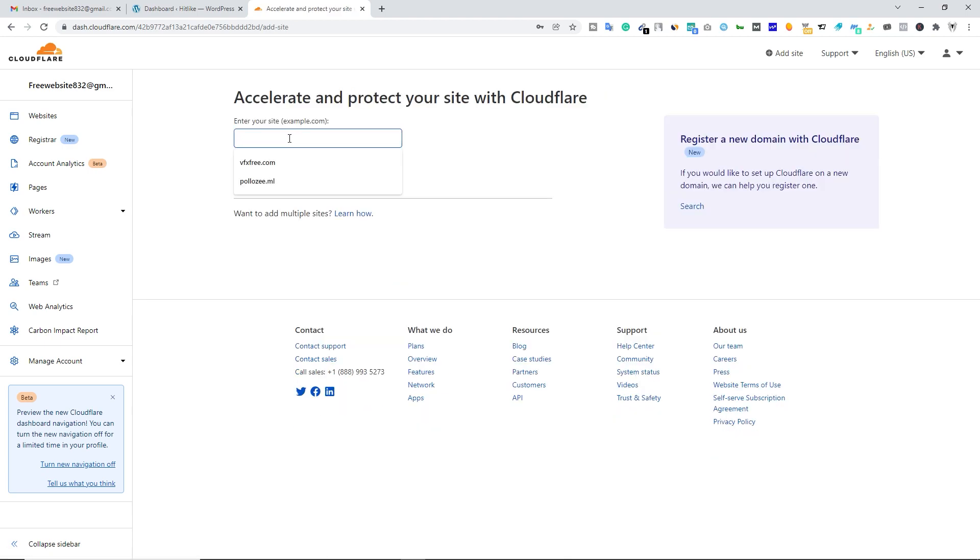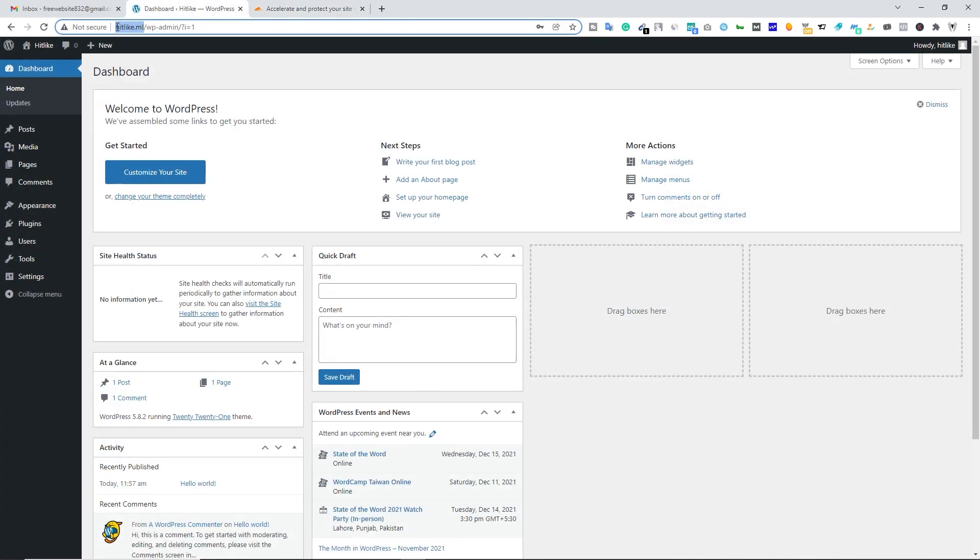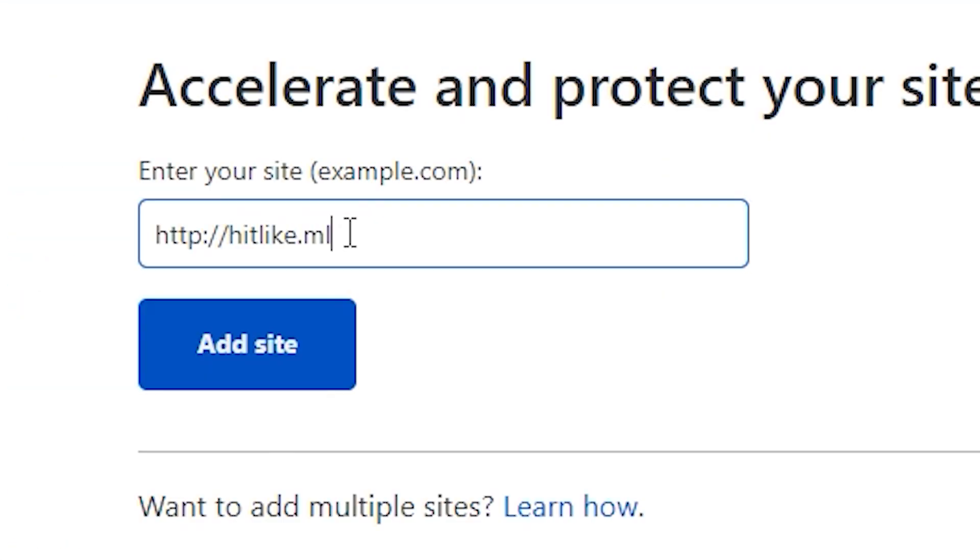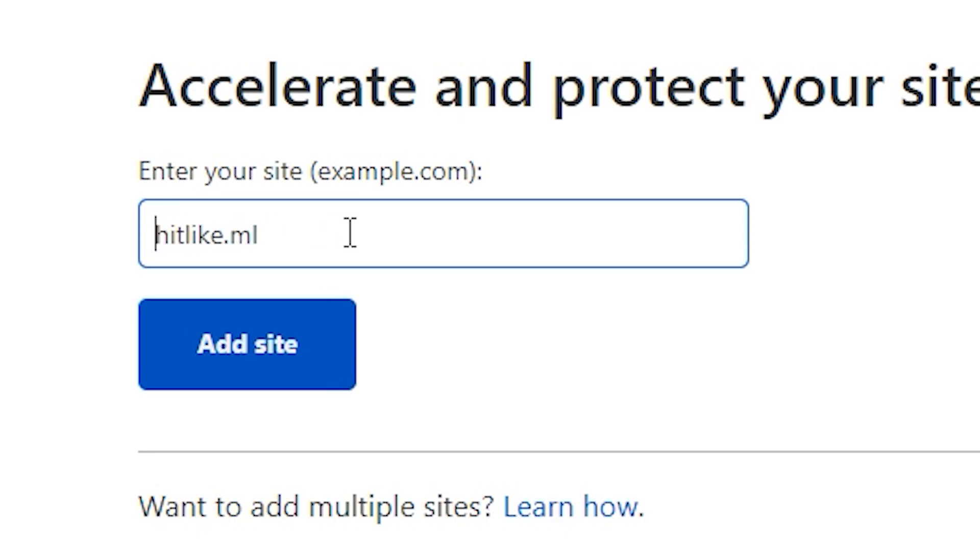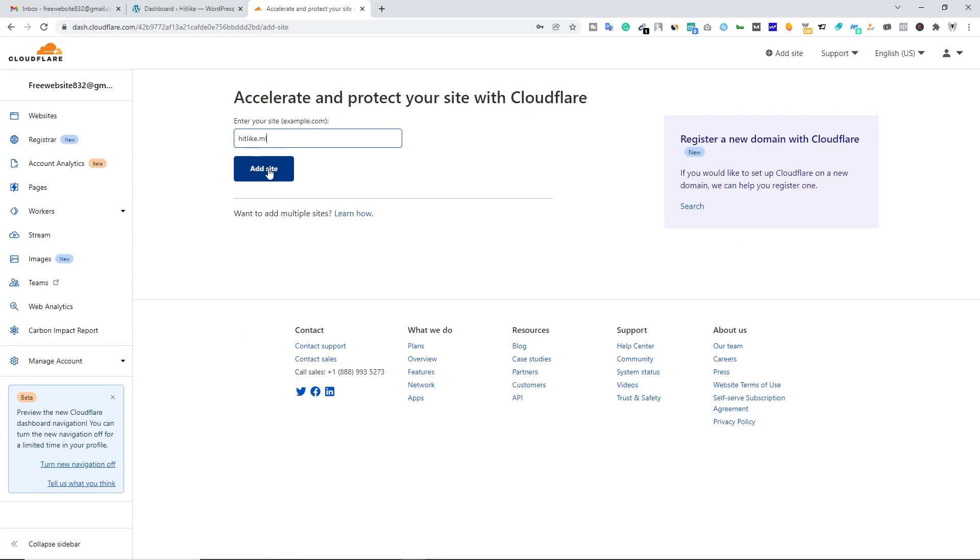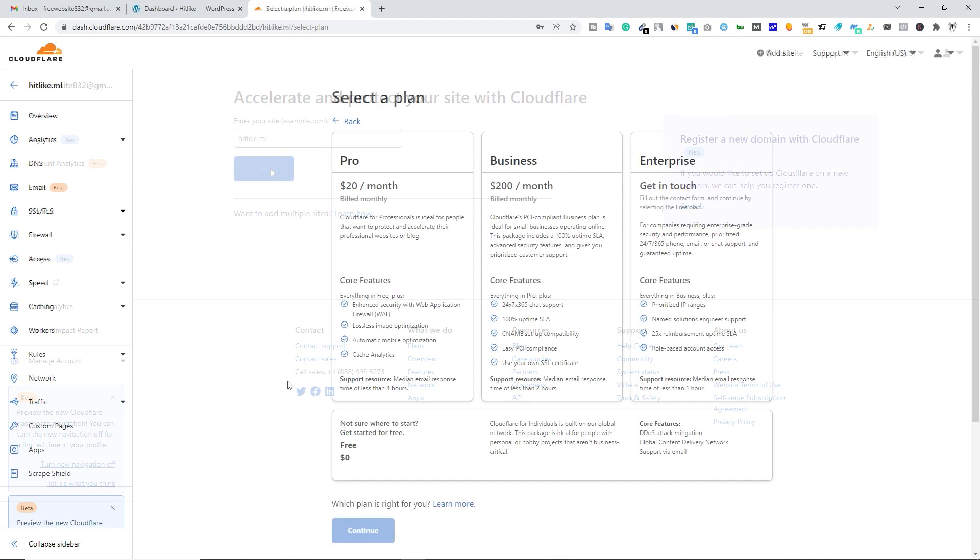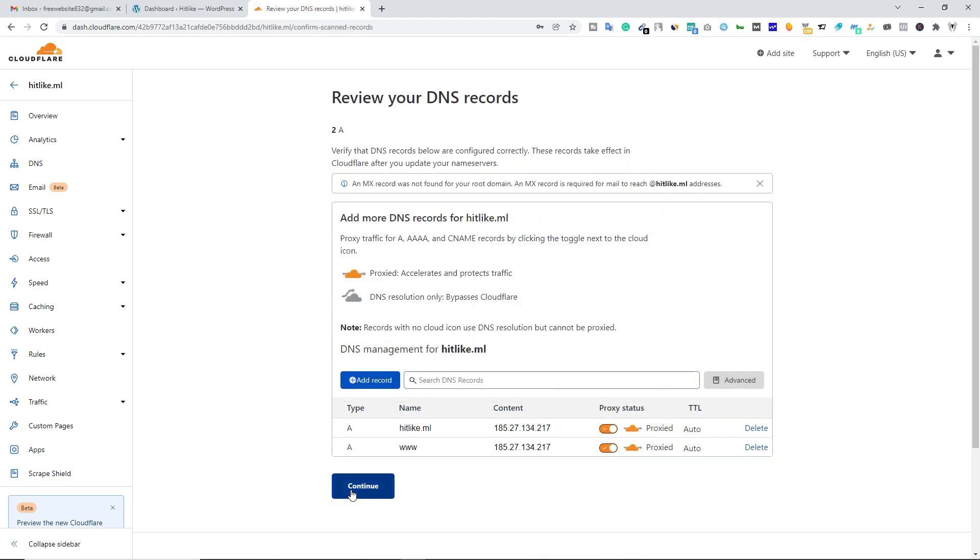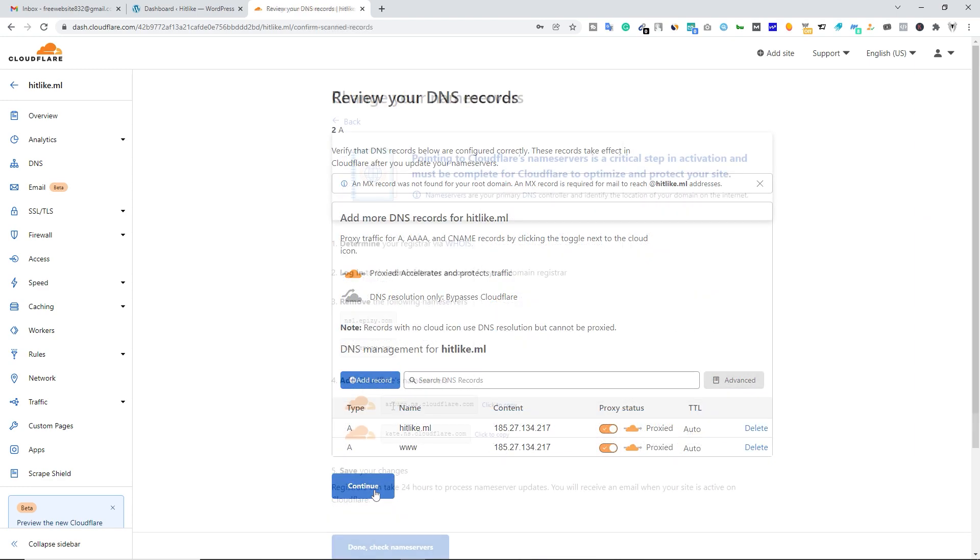Type your domain name over here. Just copy your domain, paste it over here. Make sure you delete the slash and make sure you delete https colon double slash. Type your domain something like that and click on add site. Now select the free plan and click on continue. Here, click continue.